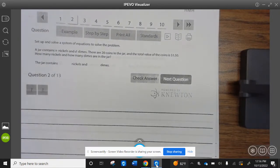Sample two. Set up and solve the system of equations to solve the problem. A jar contains N nickels and D dimes. There are 20 coins in the jar, and the total value of the coins is $1.50. How many nickels and how many dimes are in the jar?